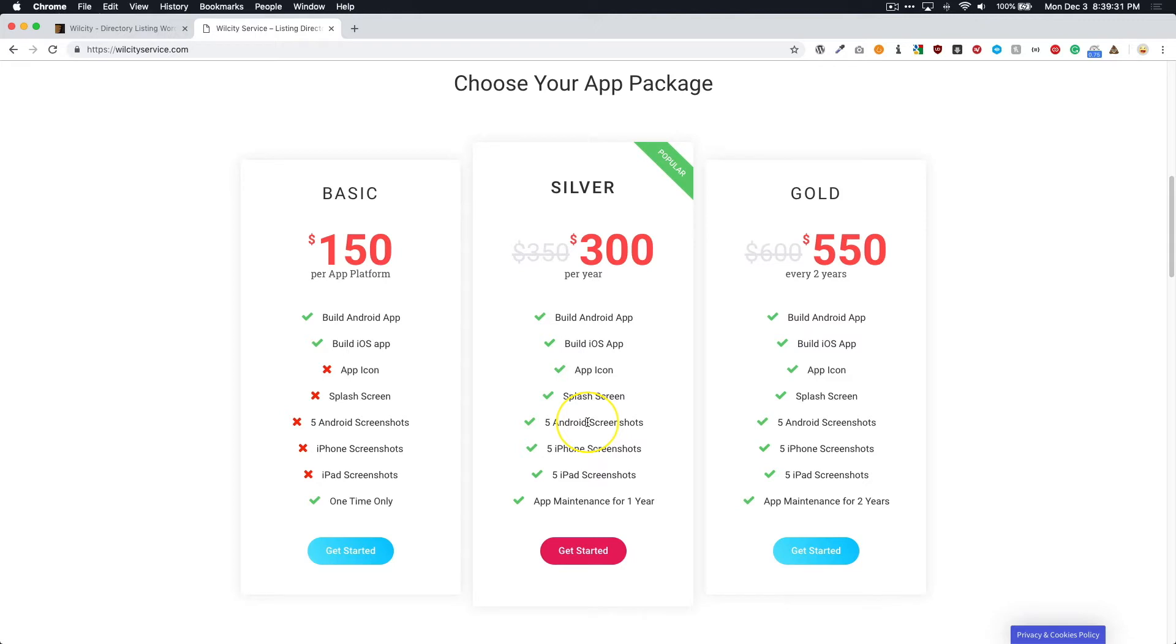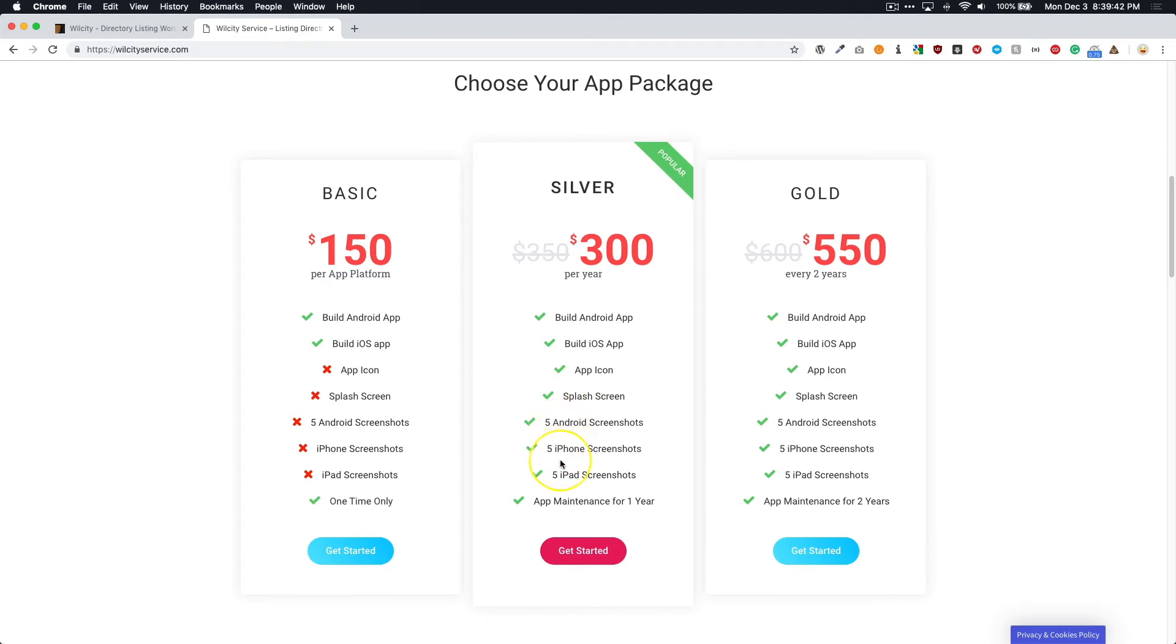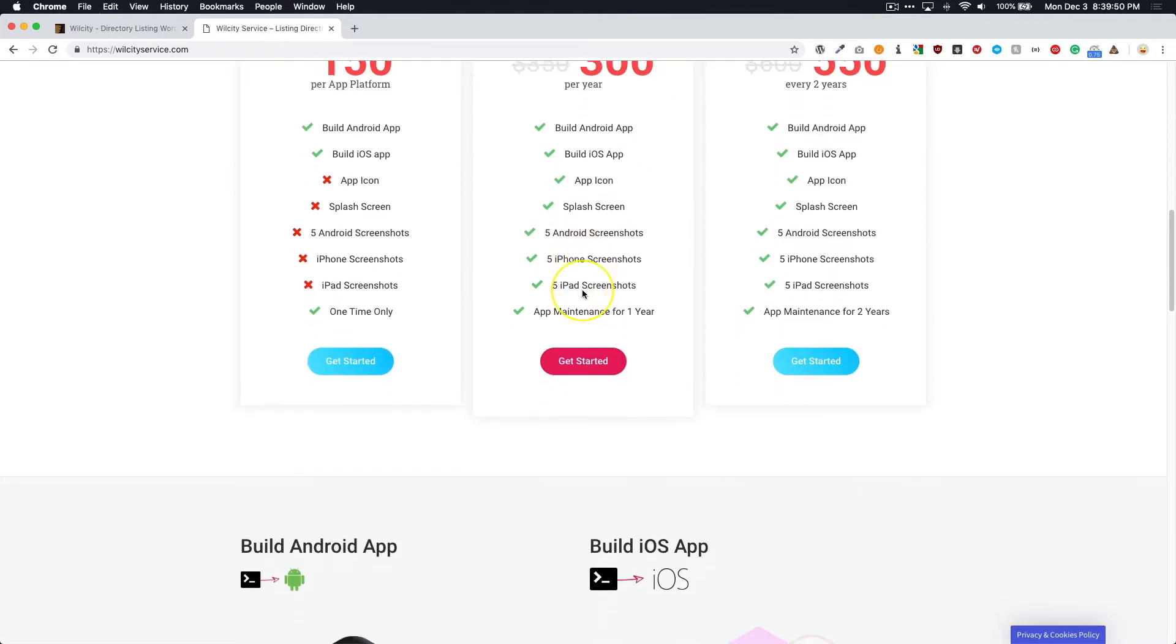And there are certain specifications that iOS and Android has that you have to adhere to. So it could really be a pain in the butt to go ahead and figure out what those are. And you get five of each, which is always a great amount. So I would definitely choose the Silver or Gold if you're looking to be more hands-off with the application.